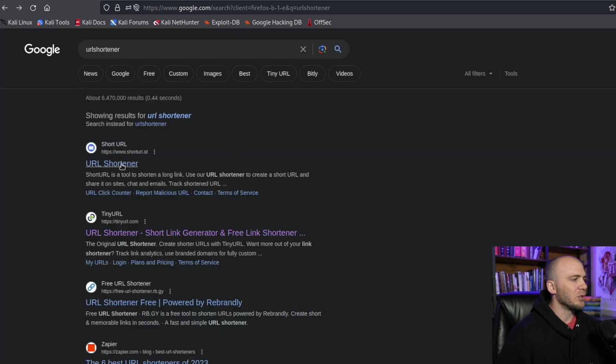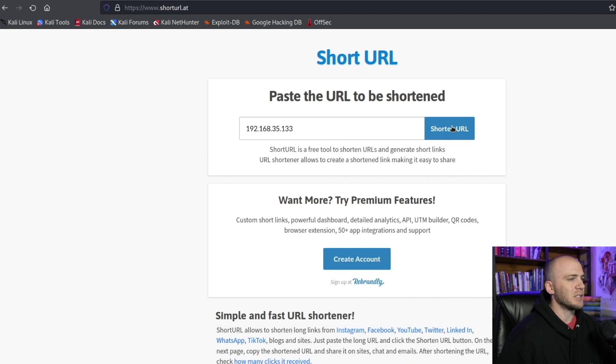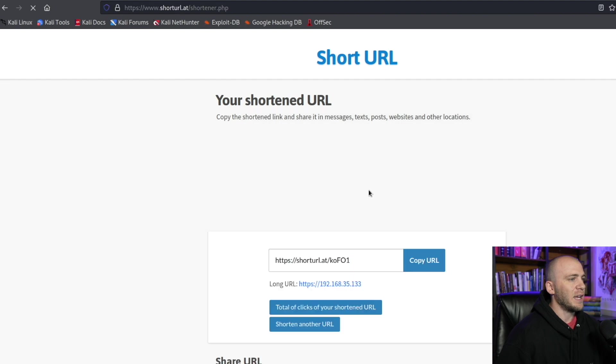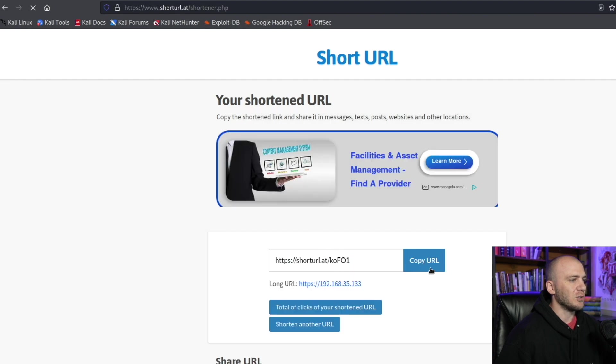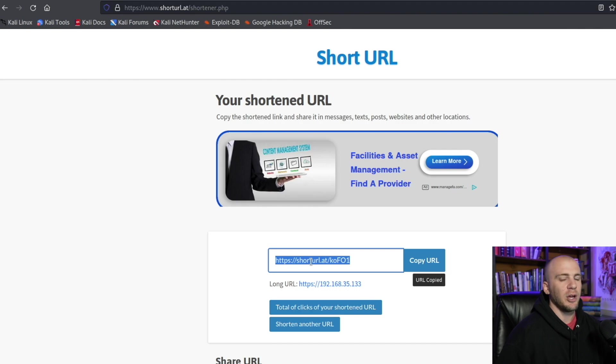Shortened URL is probably the easiest if you're not going to make an account. You just put in your link, which is going to be our IP address, and you type in shorten URL and it gives us this URL right here. And you can now copy this and this is what you would send in your email or your text message, but this doesn't really look very good because it says shorturl.com. Who's going to click that?